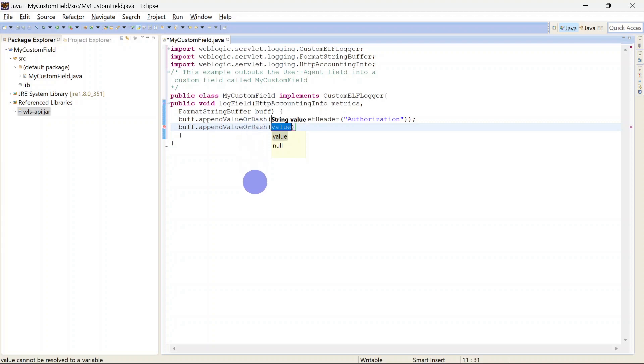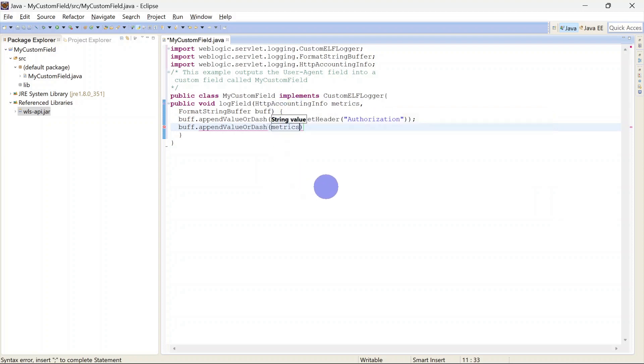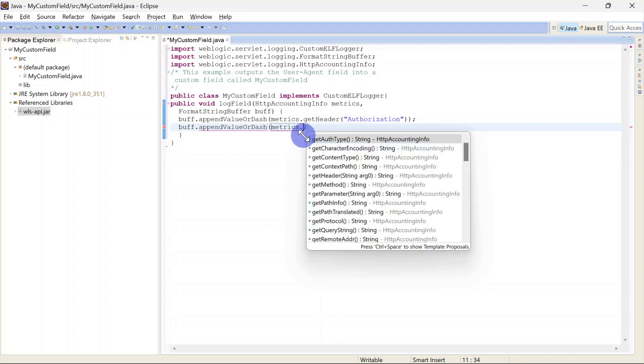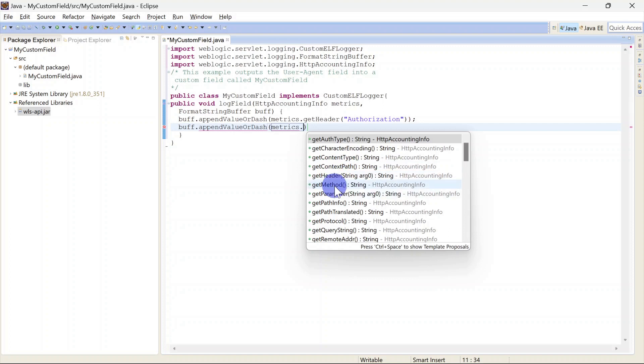Here you can see we have metrics object, so that metrics object belongs to this HTTPAccountingInfo class and it can give you HTTP header related information. So this object is having multiple methods and you can use those methods here.